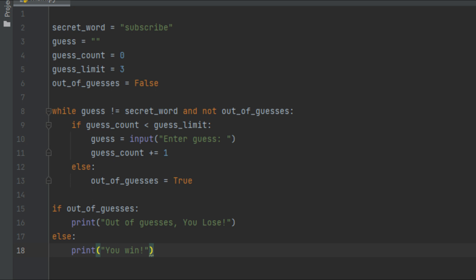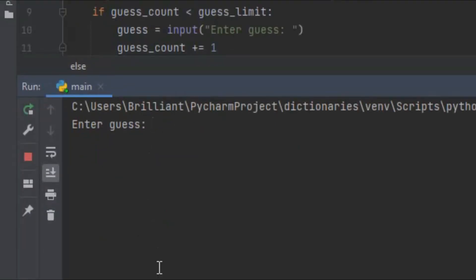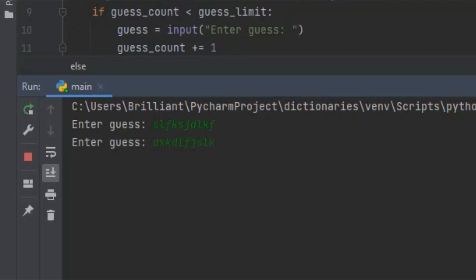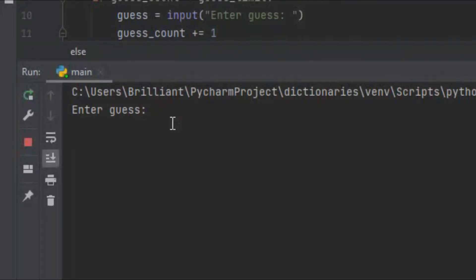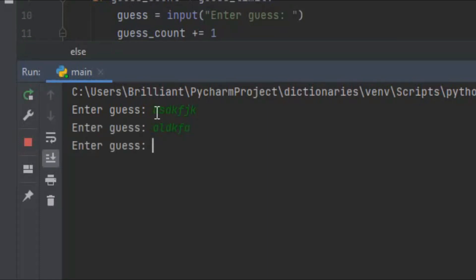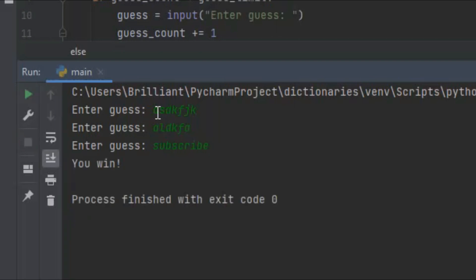Let's see if we can run it. I'll quickly run the program and it's telling us to enter in a guess. Let's try and lose the game — I'm typing random letters on the first and second guess. On the third guess, if I don't get it, we should lose. And you can see it says 'Out of guesses, you lose.' Let's rerun it and try to win — we'll get a couple wrong, and on the last guess I type in the word and we win the game.